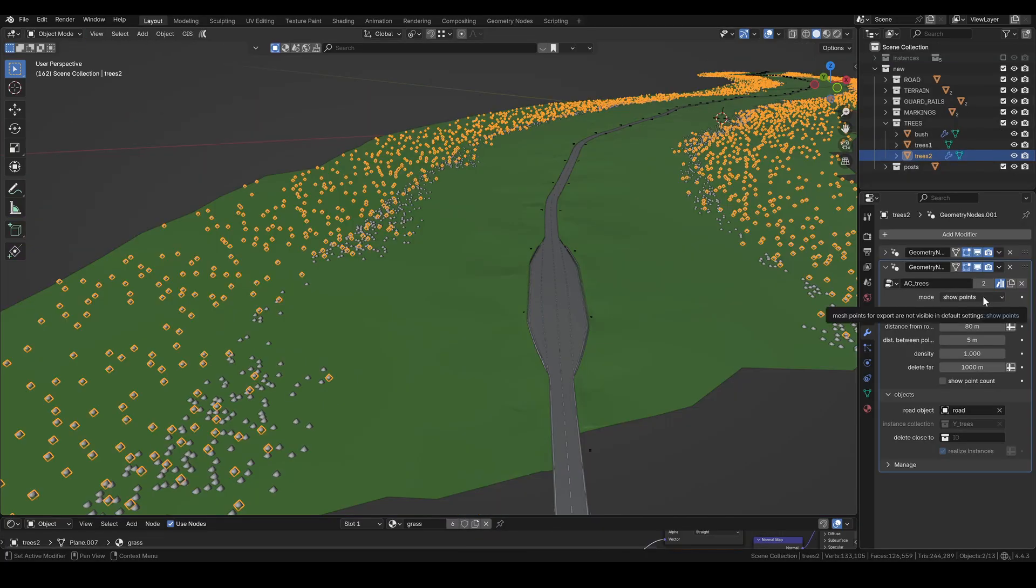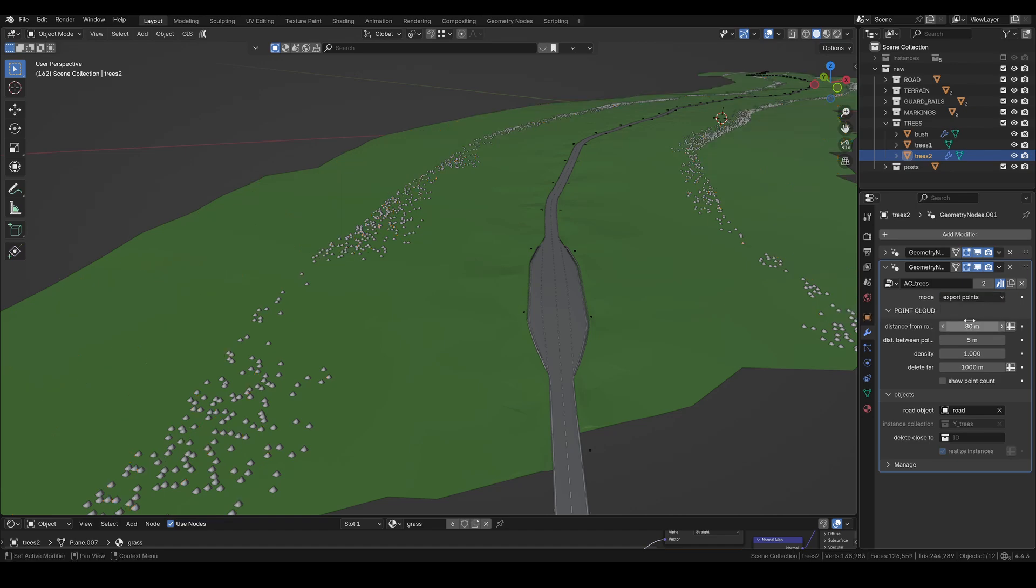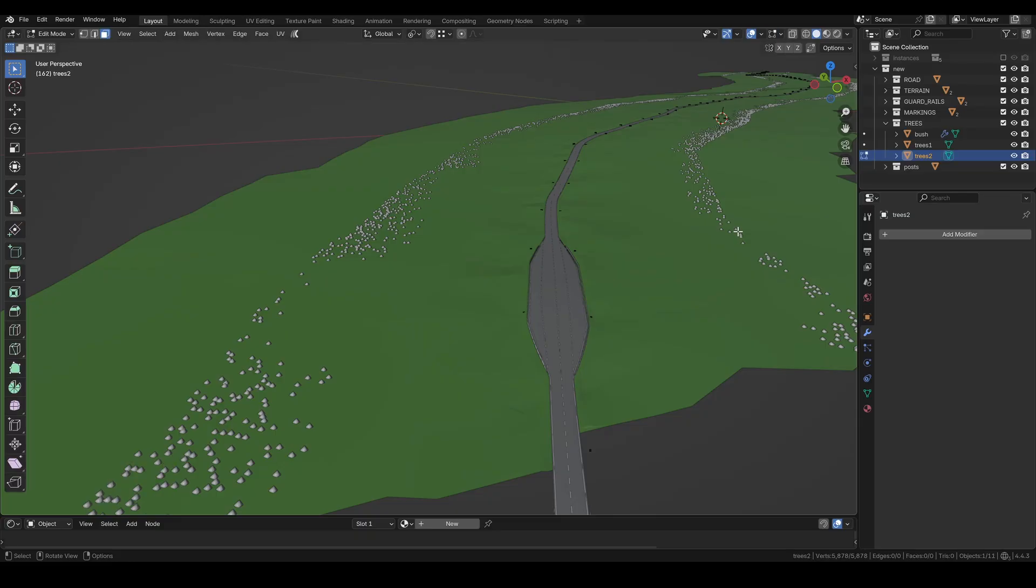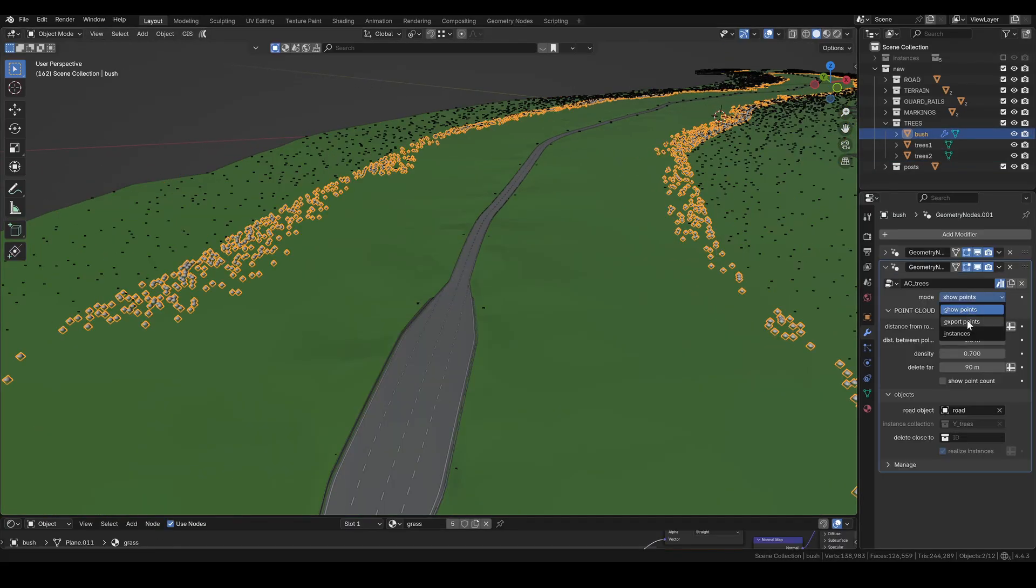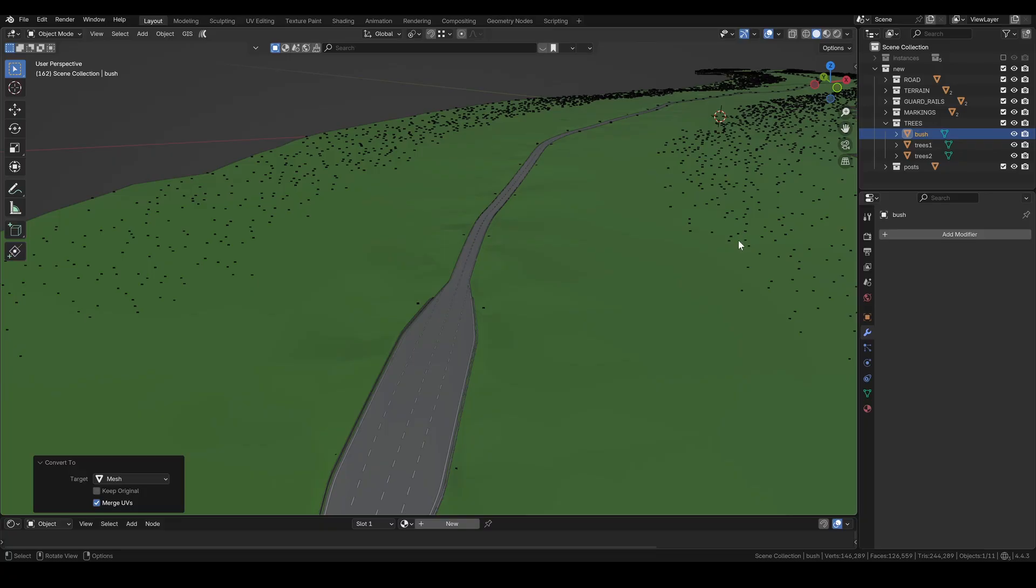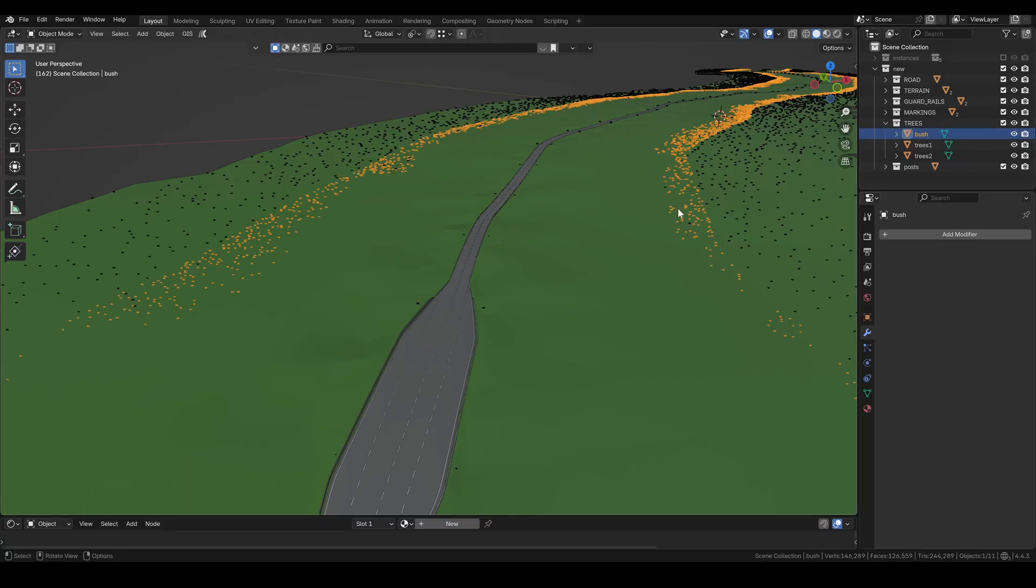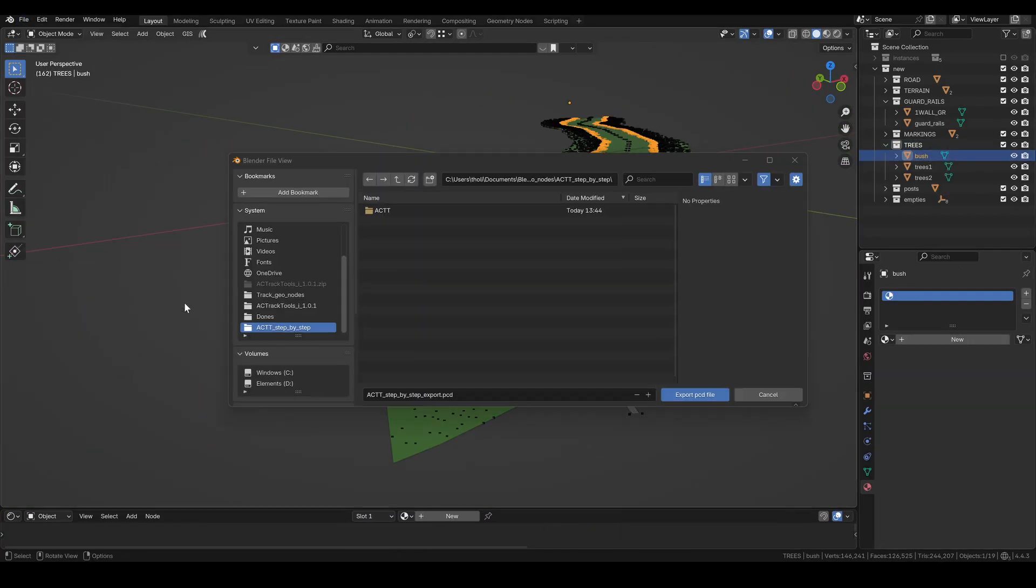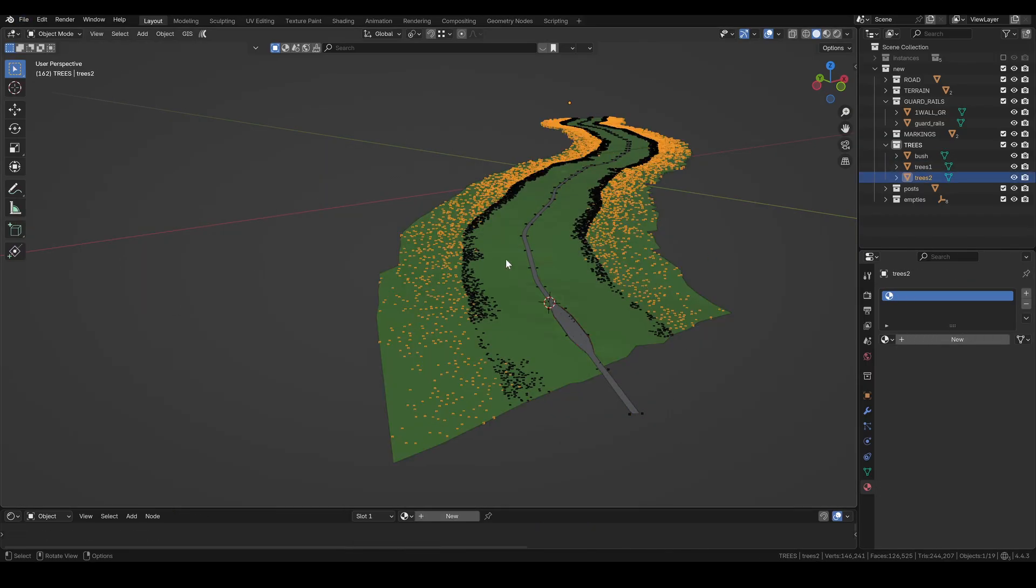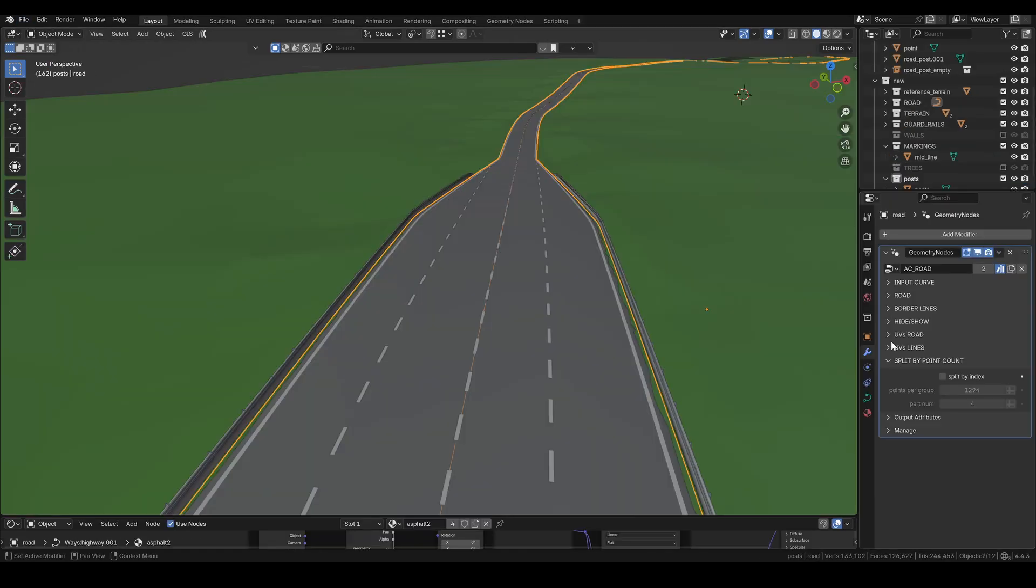The tree group uses the road object so let's export the trees before applying the road. I set the group to export mode and convert it to mesh. For some reason, I don't see the points until I jump into edit mode and back, then they show up. I'll do the same for the bushes, then export each tree group as a separate .pcd file. This file is used in AC foliage to place the 3D trees. I'll link the tutorial in the description.